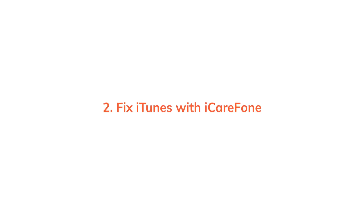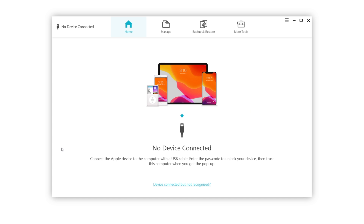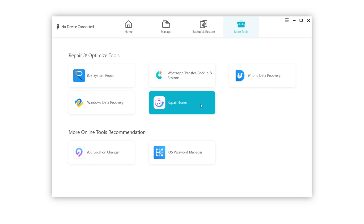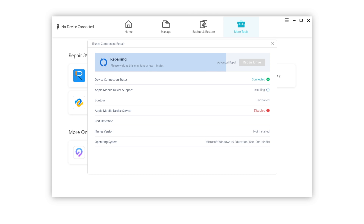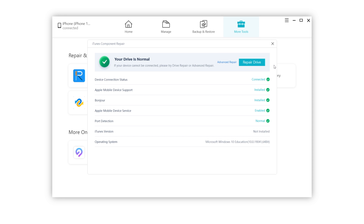If you're pretty sure it's not a port connection issue, it probably has something wrong with iTunes, and you can use iCareFone to fix it. Launch it after installing and connect your iPhone to the computer. Click 'More Tools' and choose 'Repair iTunes.' If you have a connection error with iTunes, you may find that some iTunes services are disabled. Click 'Repair Drive' and wait for iCareFone to fix iTunes. When it shows your drive is normal, you can launch iTunes to try again.